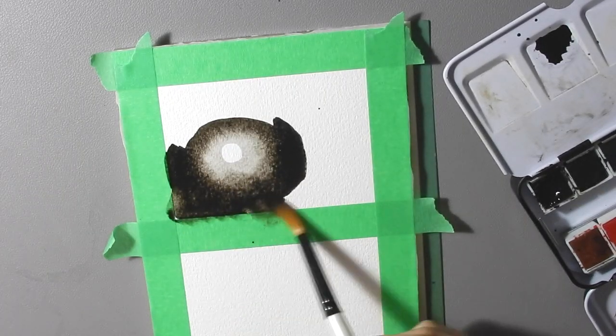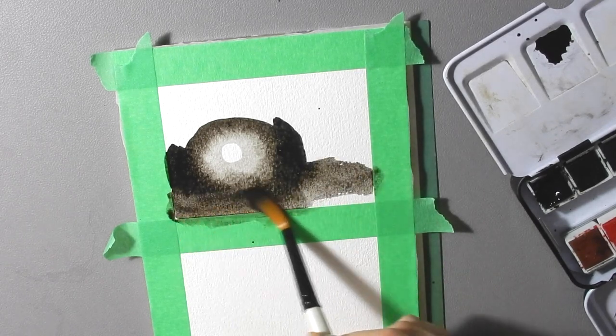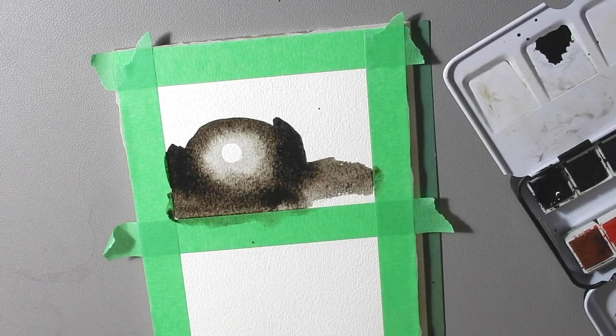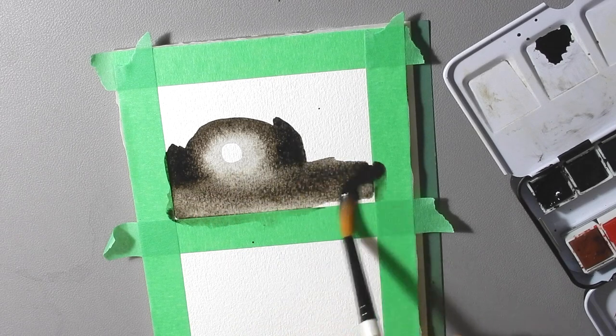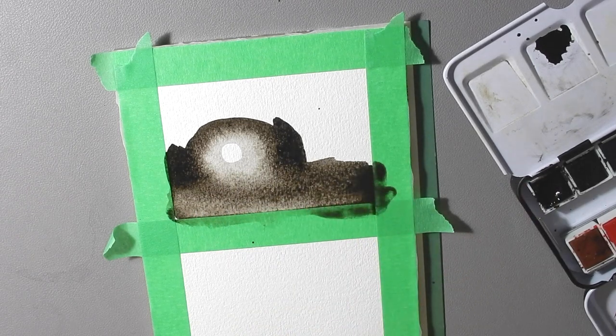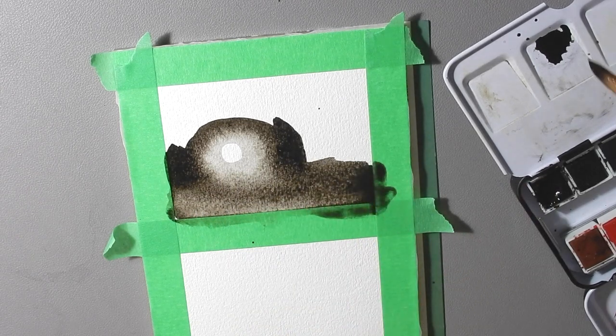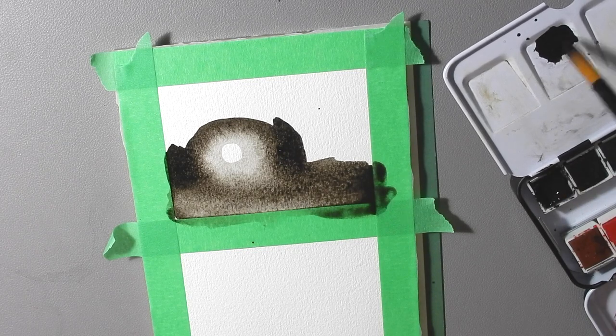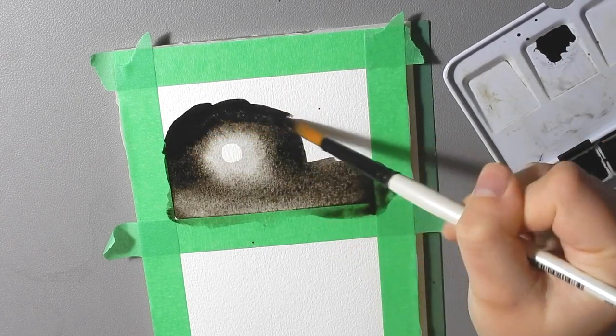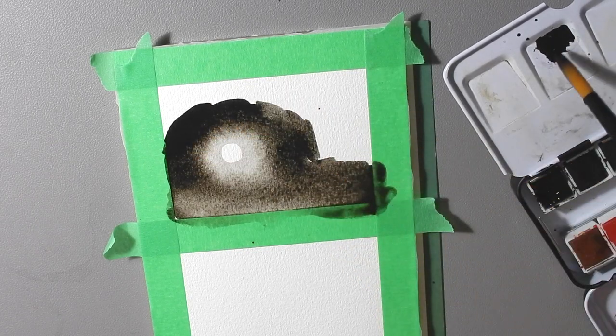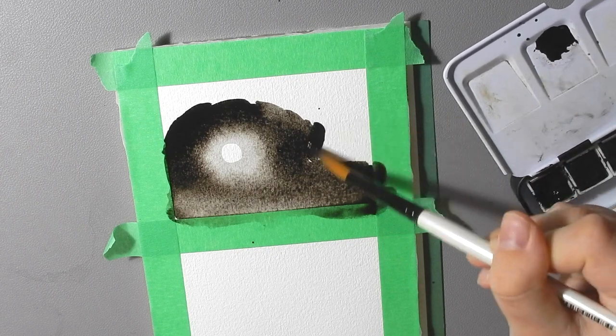Now I'm going to thin it out a little bit near the bottom of the page because then I'm going to go over top of that with some landscape elements. But in the top and the corners over here you can go as dark as you want.